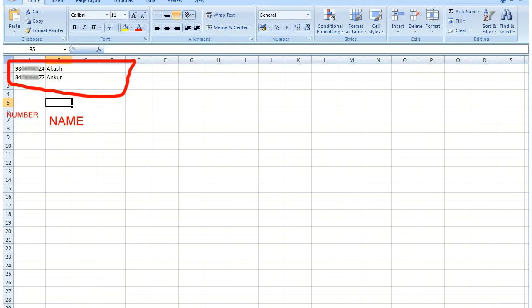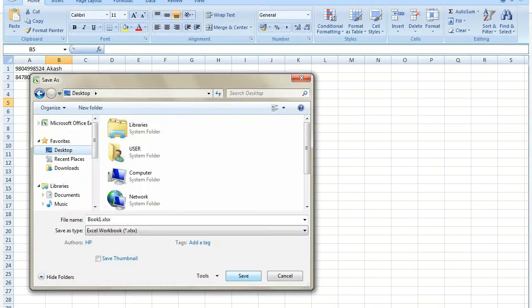Now open Microsoft Excel. Type 10 digit numbers in column A and name of the contacts in column B. Now save this file in .csv format.